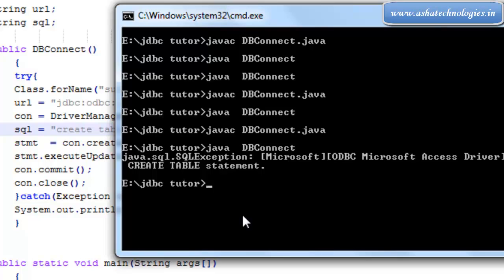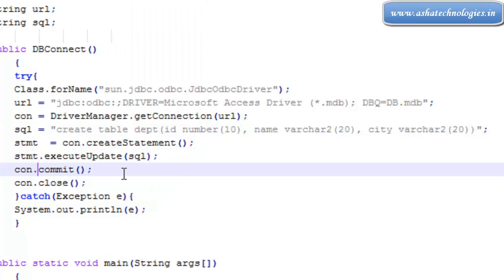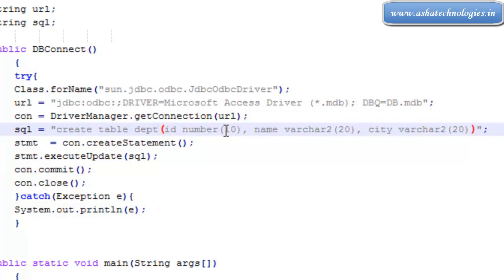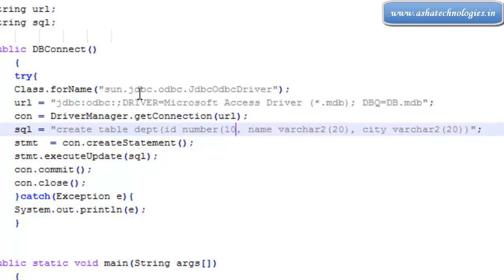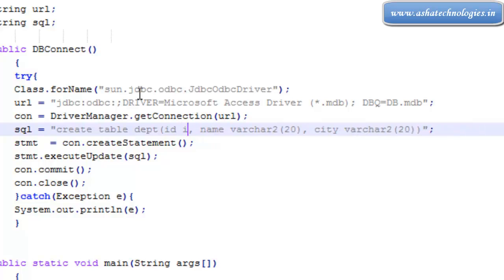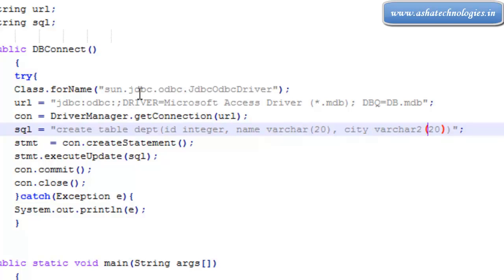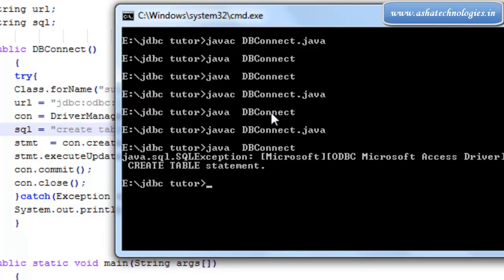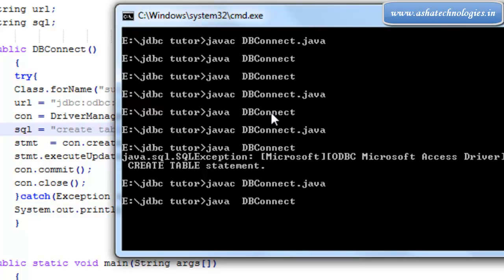We got a problem here with Microsoft Access and the CREATE TABLE syntax. We can change this number to integer and varchar only, remove the size parameters, then recompile and execute the statement. It will execute now.